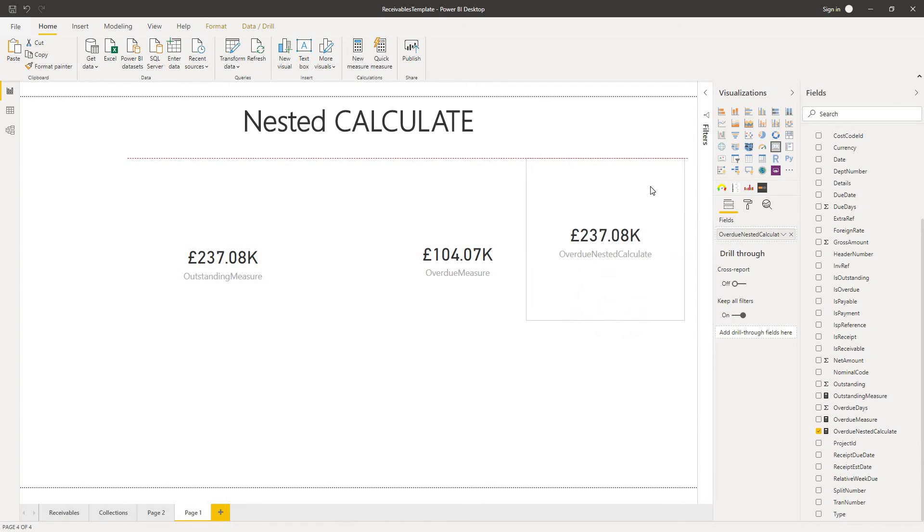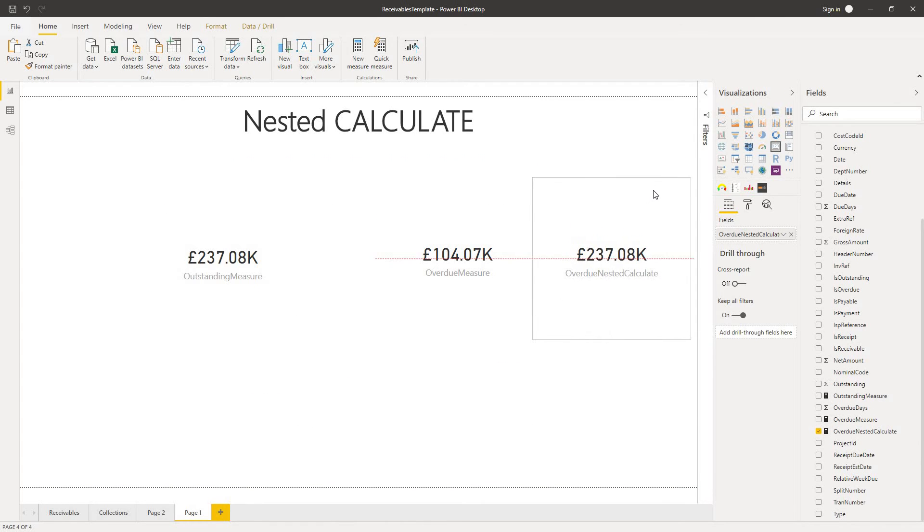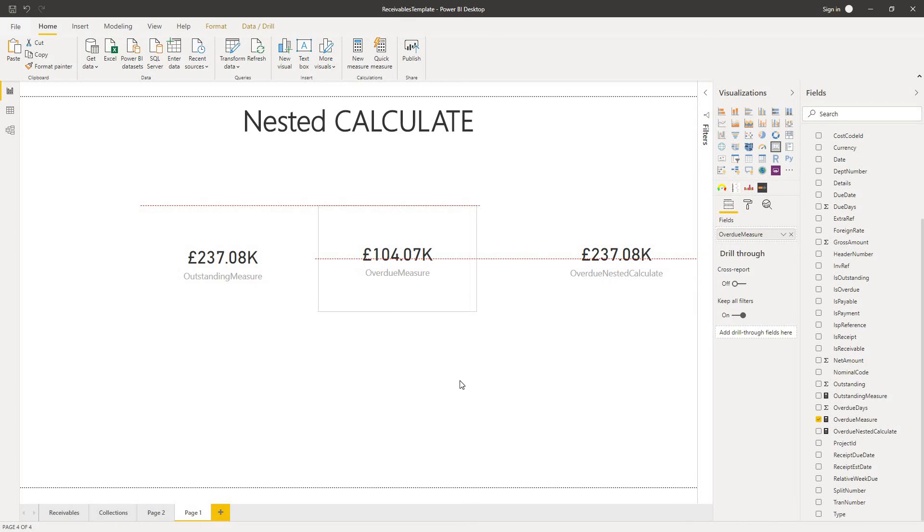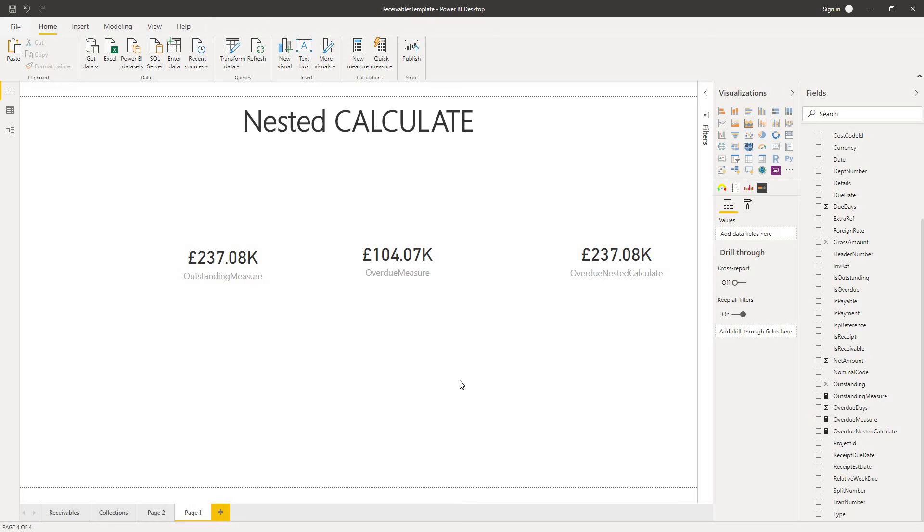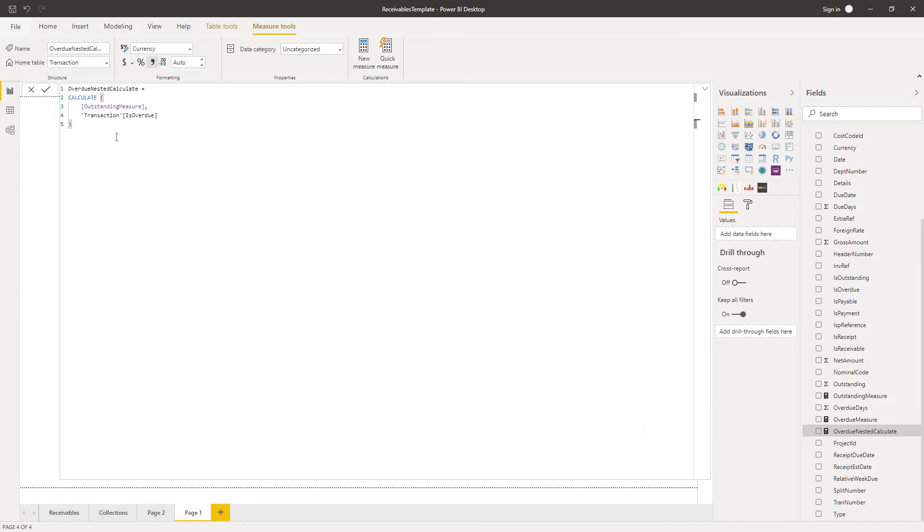We see that it actually gives us a different result to our overdue measure. And the reason for that is down to the evaluation sequence within calculate. Because what we have with our overdue nested calculate is within the calculate function, the filters are evaluated first and then applied to the expression. So our filter in this expression is just the transaction is overdue.